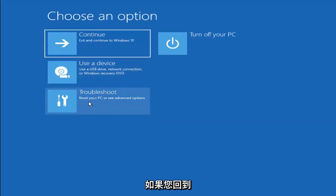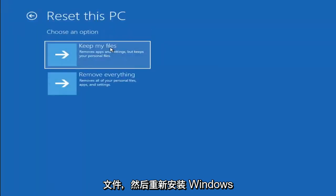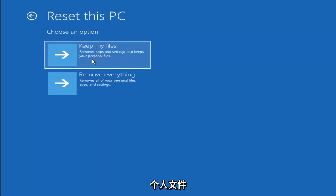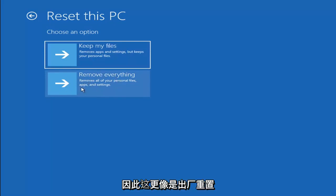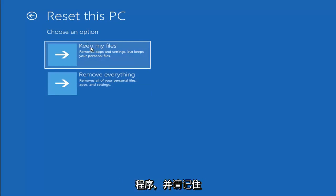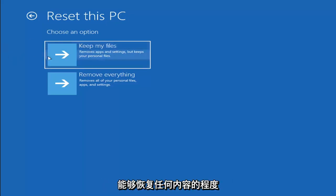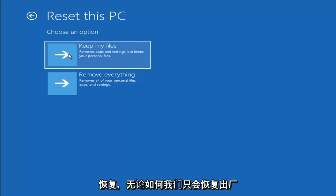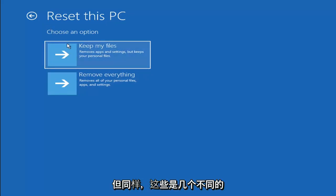A couple of other things you can try: go back into Troubleshoot and select Reset Your PC. You can choose Keep My Files, which removes apps and settings but keeps your personal files, or Remove Everything, which is more of a factory reset. Keep in mind there's no guarantee your information is recoverable, and there's a chance it may do a factory reset anyway. I'd recommend using a recovery tool to back up your files first before selecting either option.